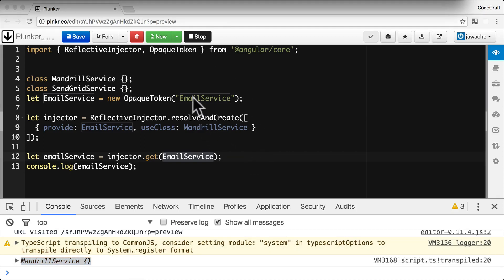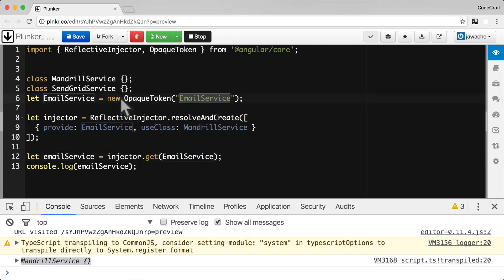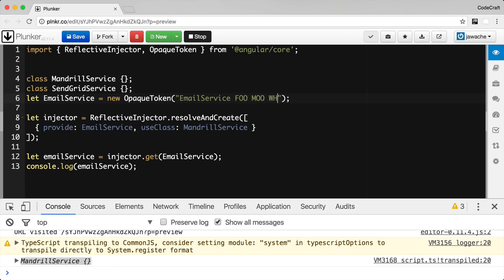An important note: the actual string we pass to an opaque token when we construct it is only used to print a meaningful message to the developer when there is an error. It doesn't actually need to be unique — it could be 'foo', 'moo', whatever. Whatever string you pass in is just going to provide a helpful error message so you can trace down what's causing the error.